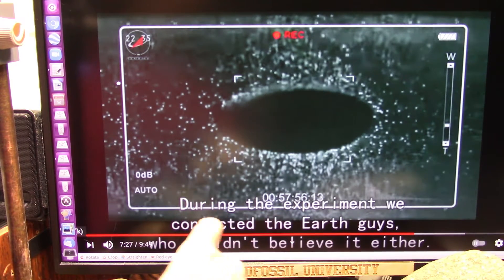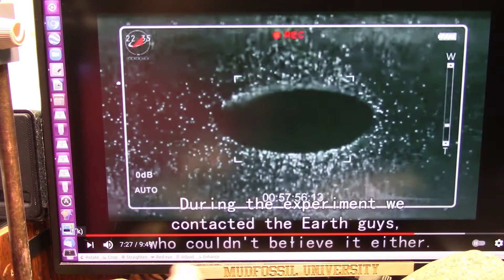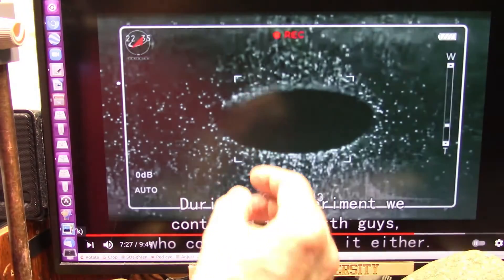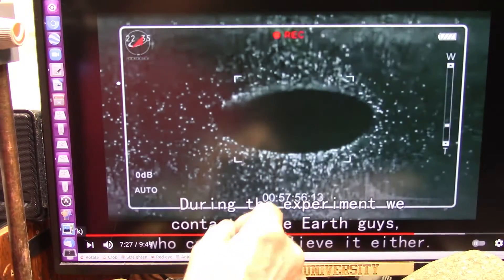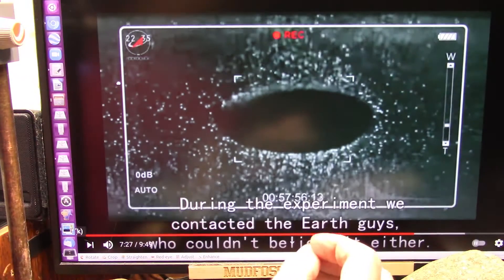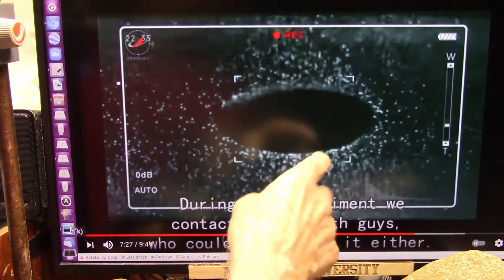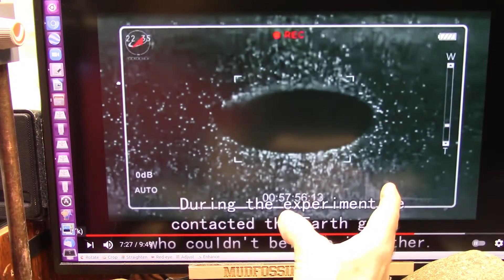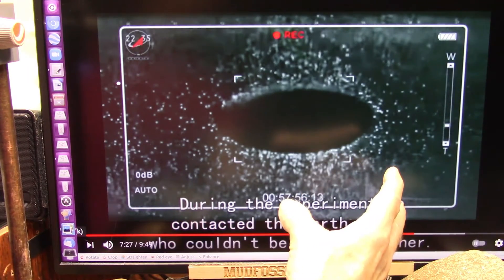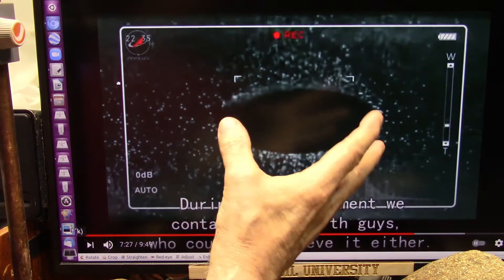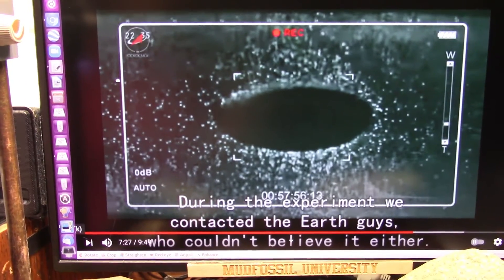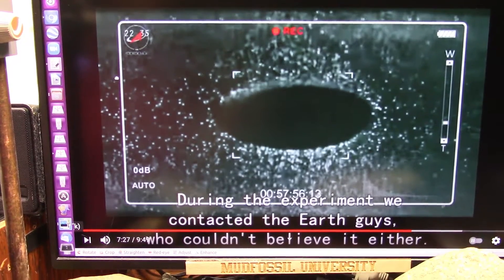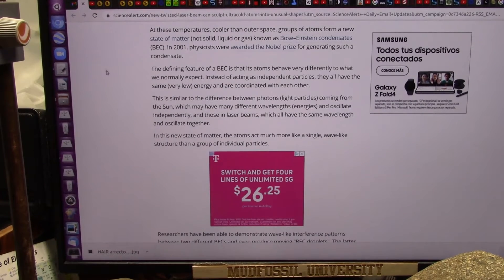These were the Russians. They said during the experiment, we contacted the Earth guys who couldn't believe it either. They had no idea this was going to happen. This is exactly what I would expect to happen in the conditions that they did with ionized particles. Ionized particles means you have extra white glowy ones, which means you have extra black ones. So the white glowy ones are going to push the black ones into the ball in the center, making the Bose-Einstein condensate.